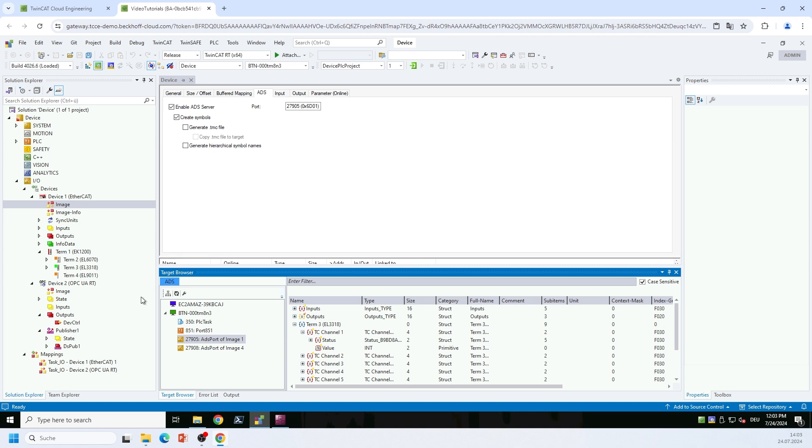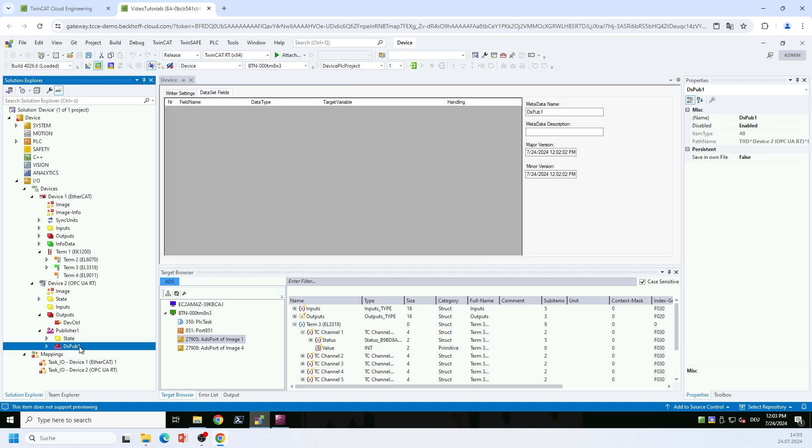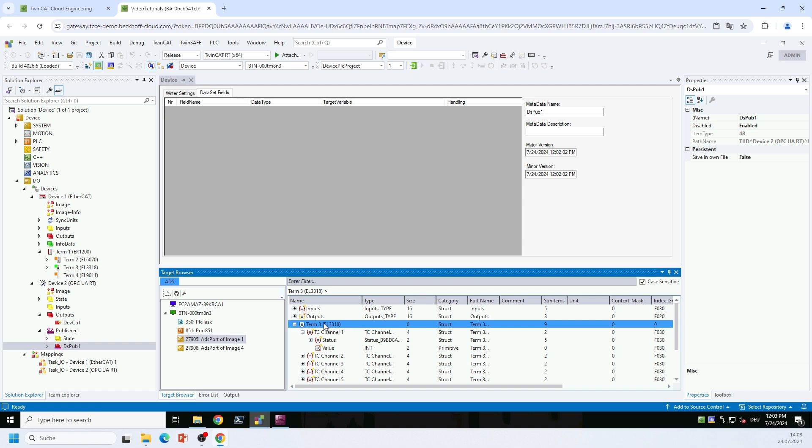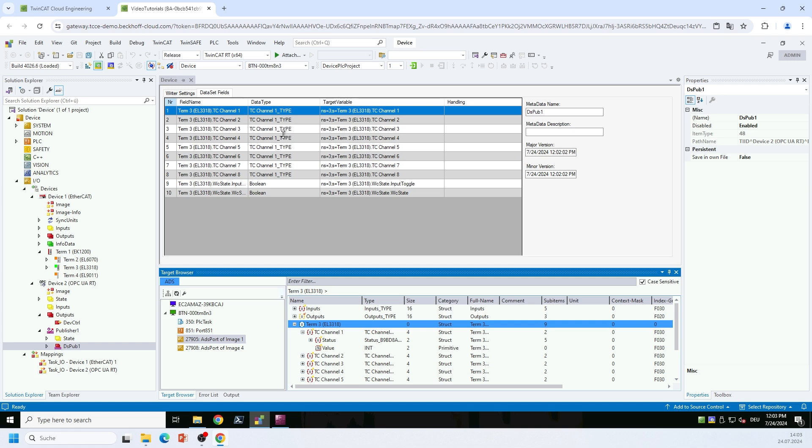So I'm switching back to my data set fields now, and I now simply drag and drop this EL3318 to my data set fields. And now what the OPC UA PubSub implementation does, it creates structured types for all the channels below the EL3318, and we will later see what that actually means. So this is the configuration that I want to publish now to the MQTT message broker.